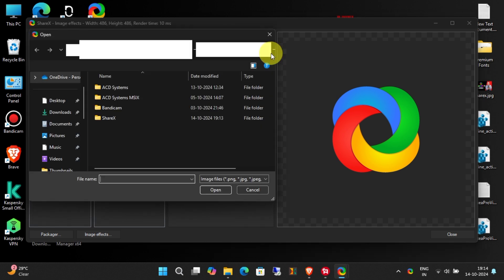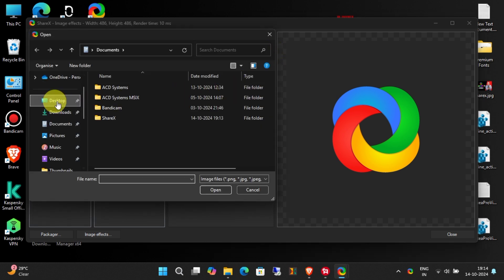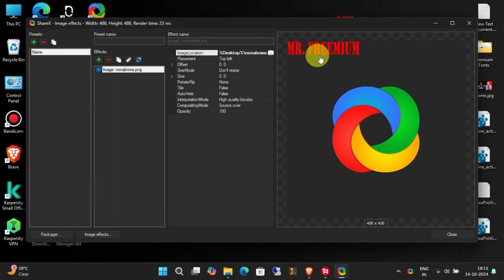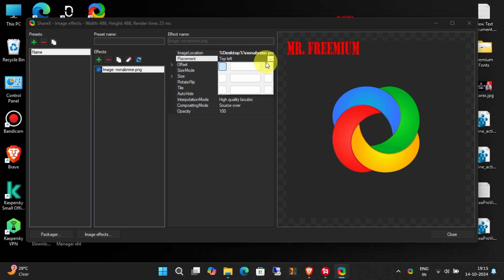Add a PNG image of your channel logo or name. Make sure it is in PNG format with a transparent background. Next, adjust the position.